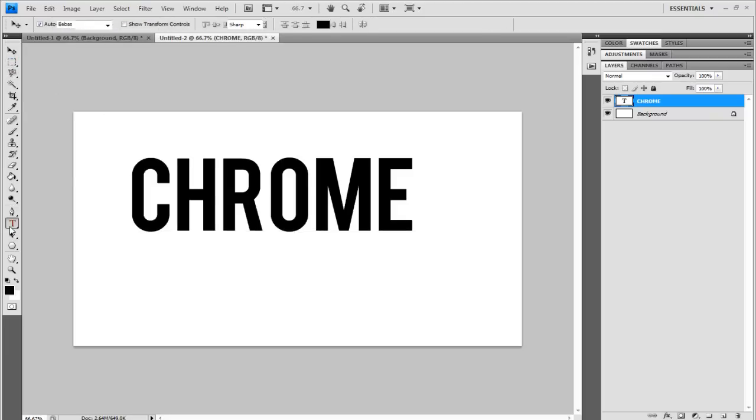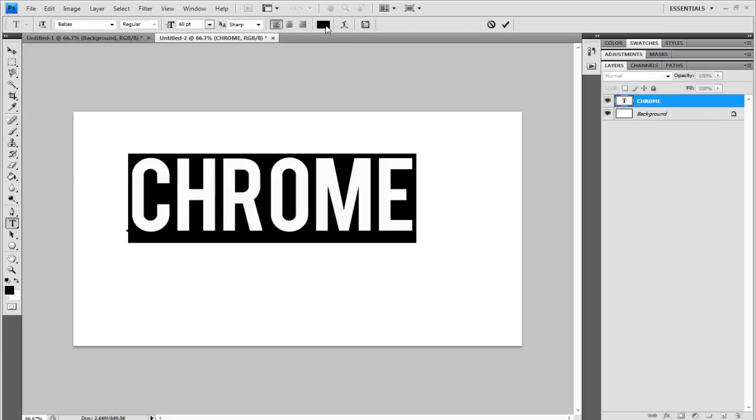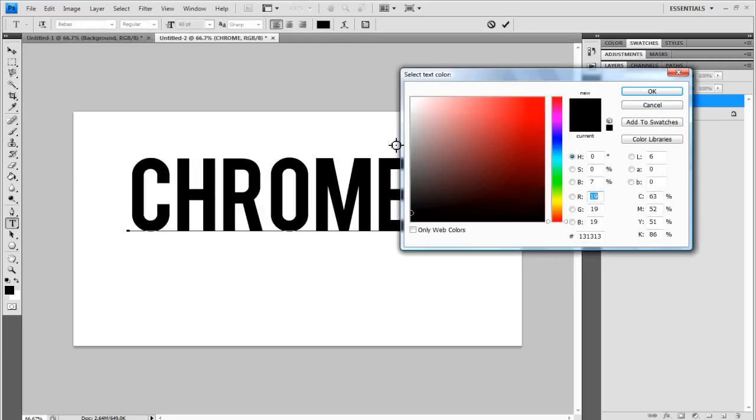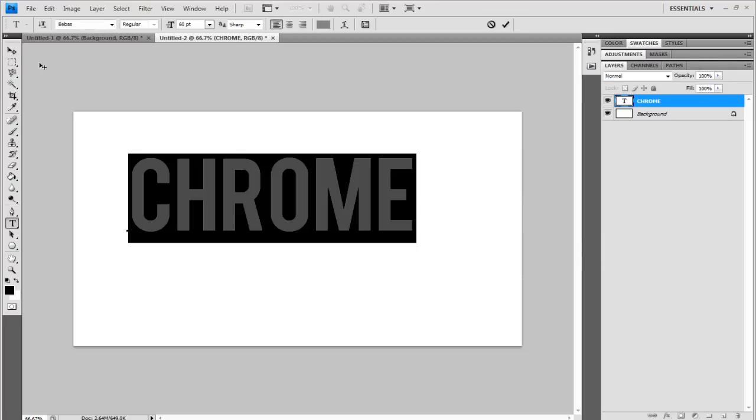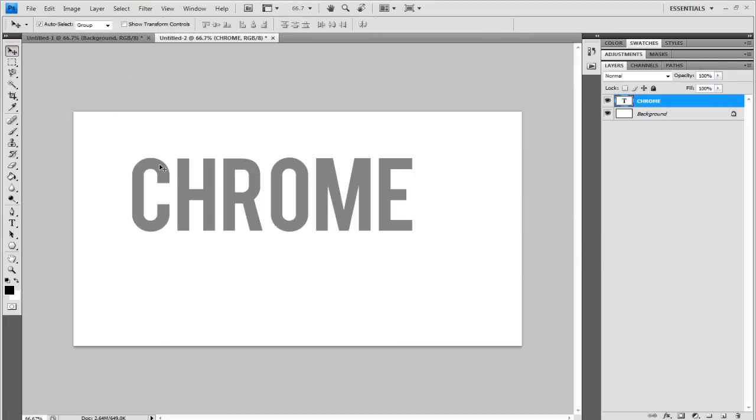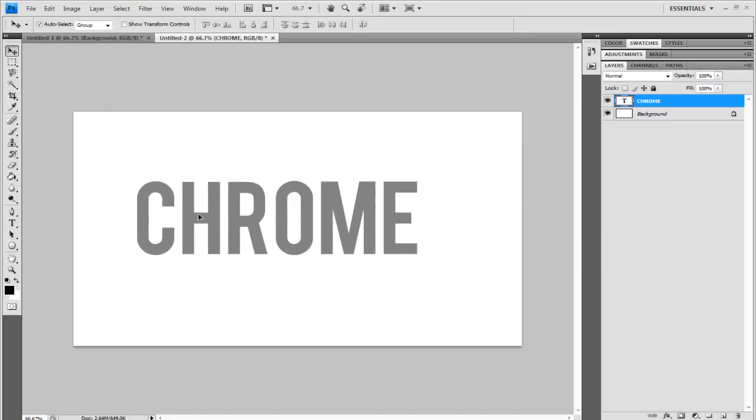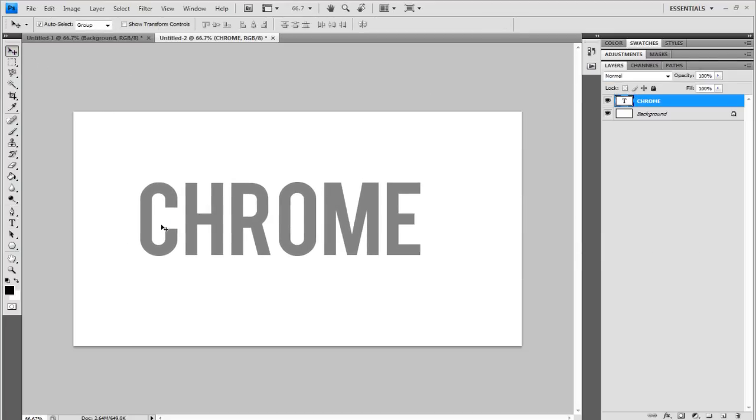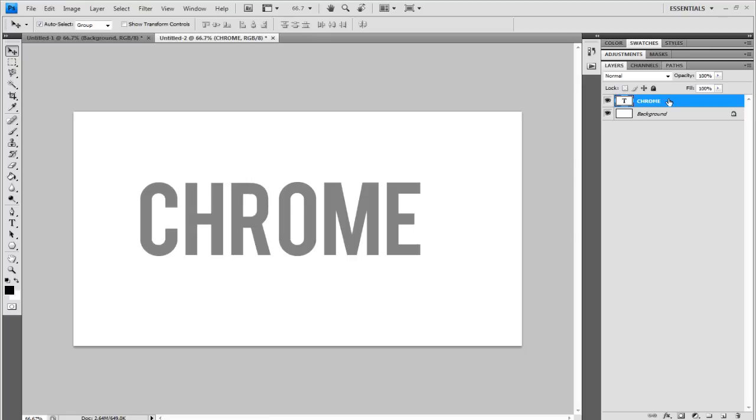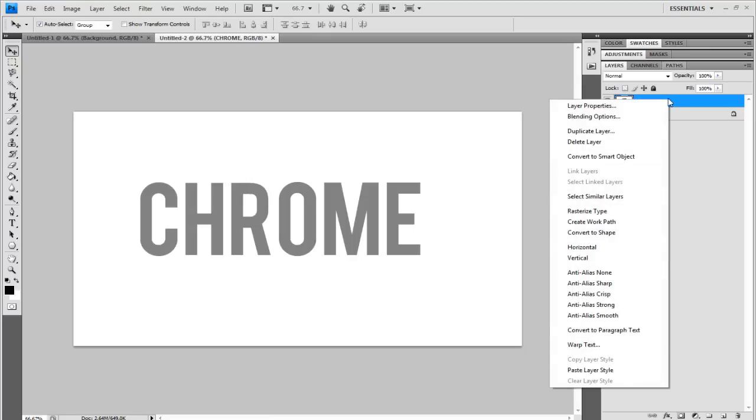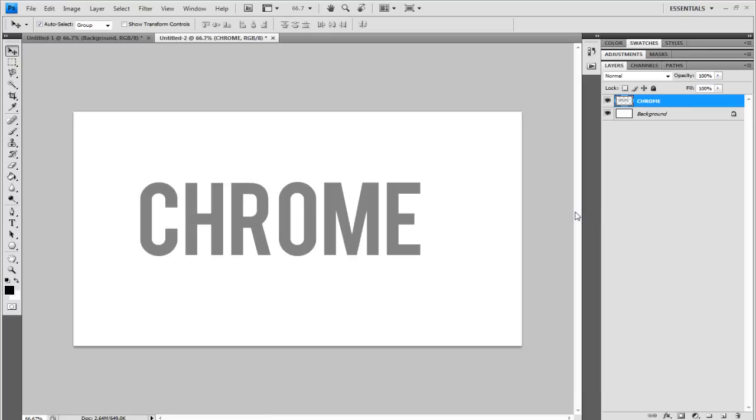And have the text highlighted and change the color to a middle-ish grey, that'll do. And then once you've got your text sorted, you want to rasterize the type. Now once you're rasterizing the type, you won't be able to change what the text is saying. So once I've rasterized it, I wouldn't be able to change it from Chrome to Designs, for example. So right click on that layer and go to Rasterize Type.